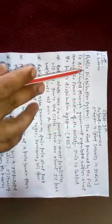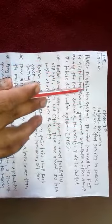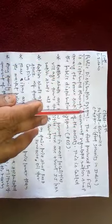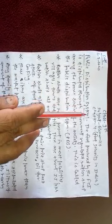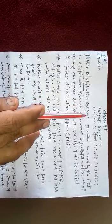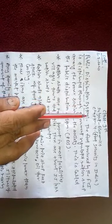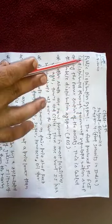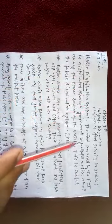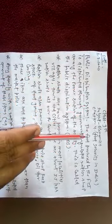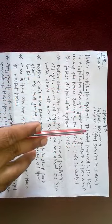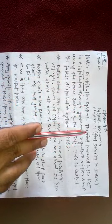Here we will discuss Public Distribution System, or other name is PDS. In short form we will say PDS.